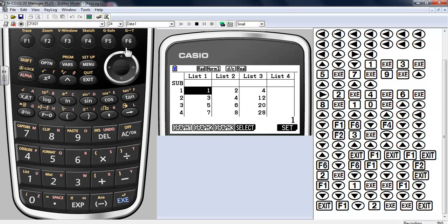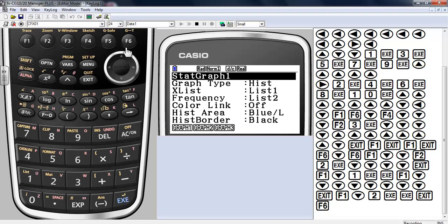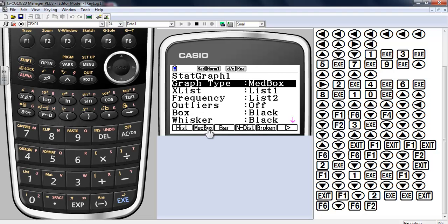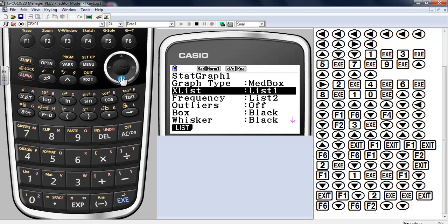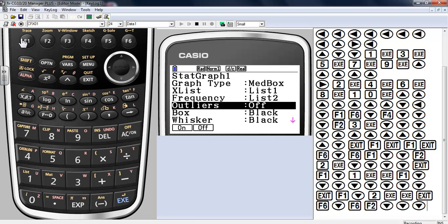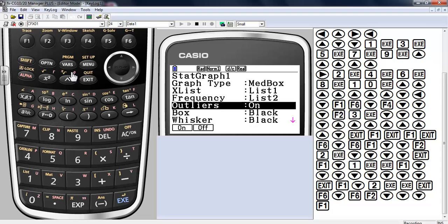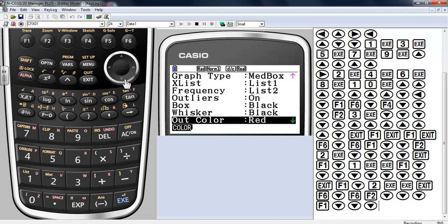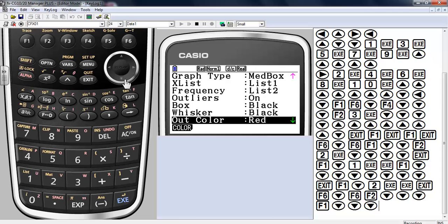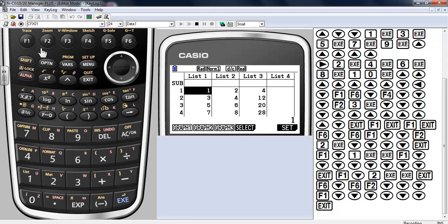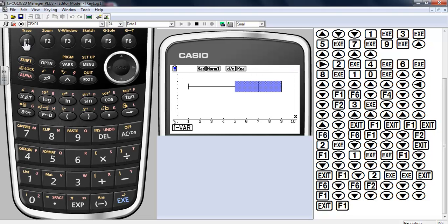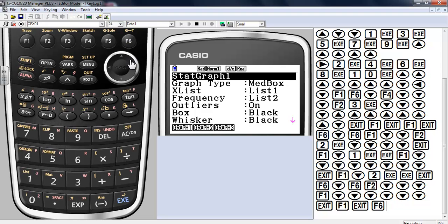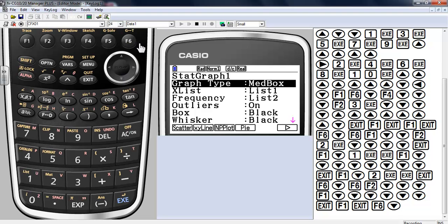All right, so those are a couple of them so far. So let's take a look at another quick graph. We'll go down, go over. This time we've got median box plot, which is an F2. Now it's a median box plot with the frequencies again. Outliers are currently turned off. Let's turn on the outliers. I always like to have my outliers turned on. Box black, whiskers black, outer color red, inside color blue. Exit and go ahead and graph that. There's my box and whiskers. Again, you got one variable stats, exit that.